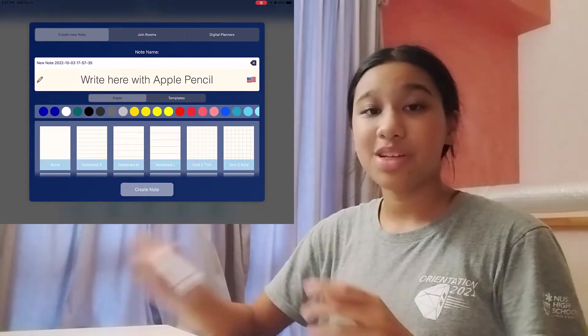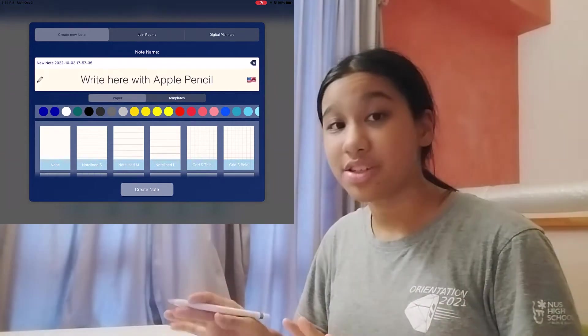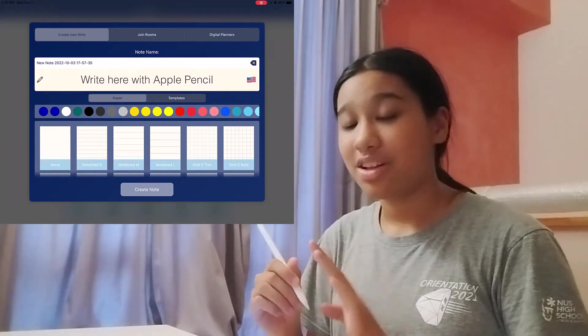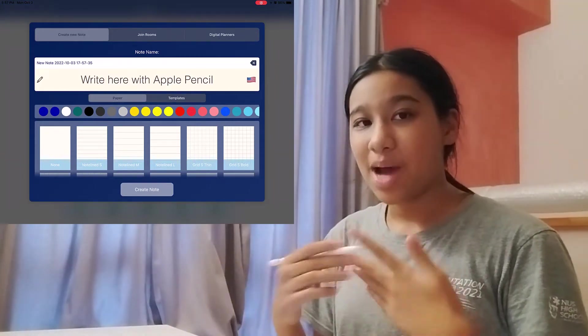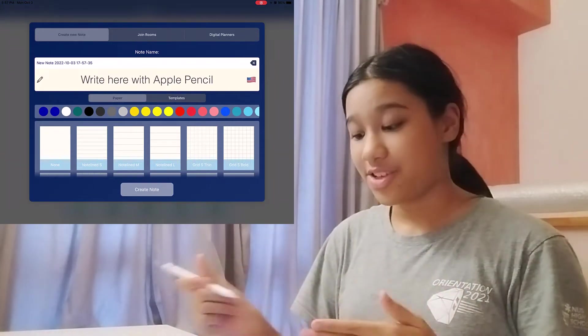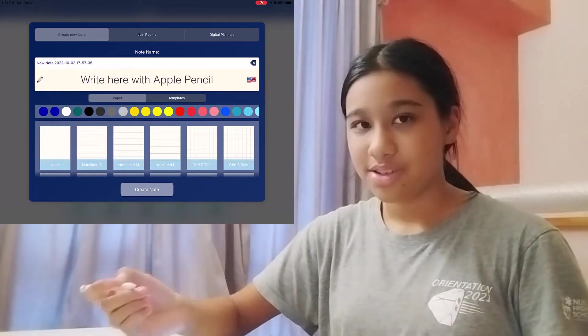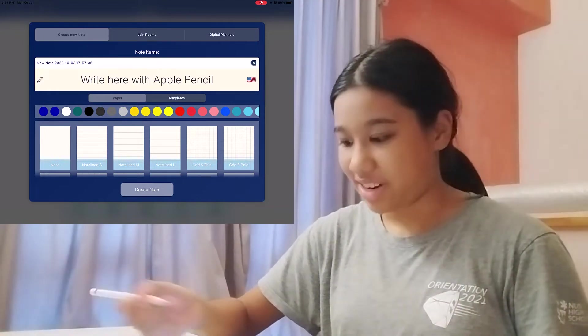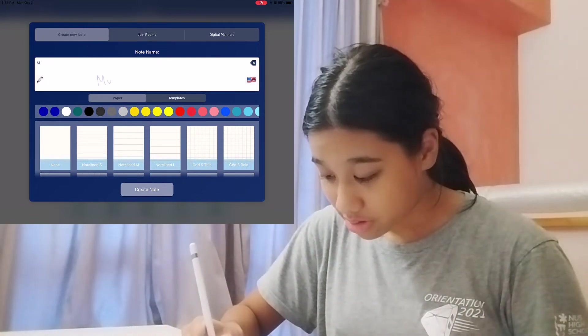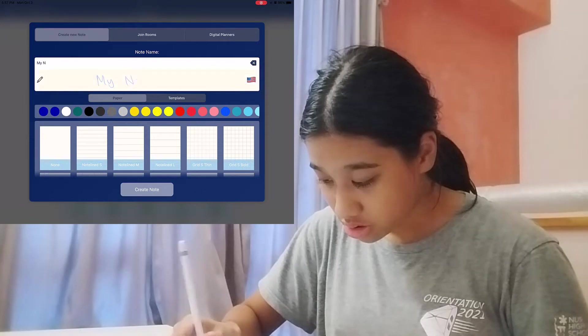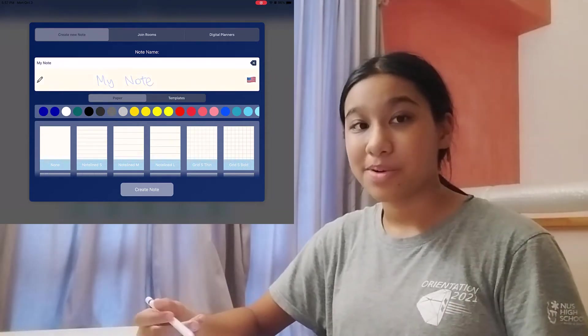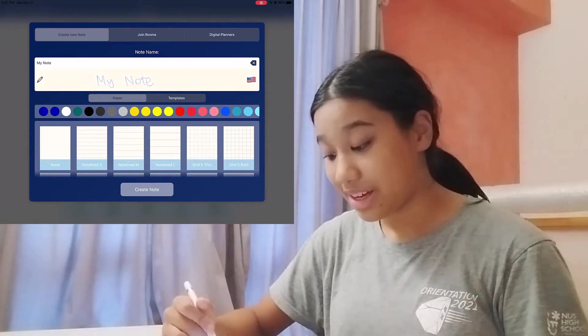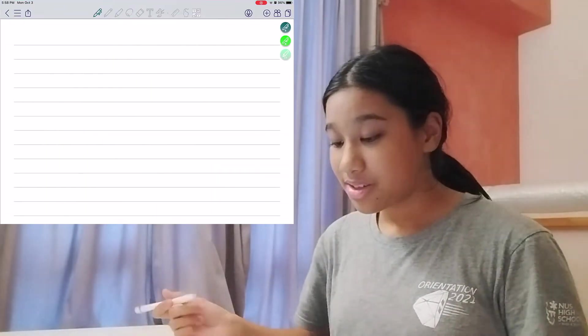So I'm going to be using my Apple Pencil, and one cool feature is that Calla-Note completely incorporates Apple's handwriting feature. So you can just handwrite. So now you can choose your paper. I like my paper lined. And create a note.